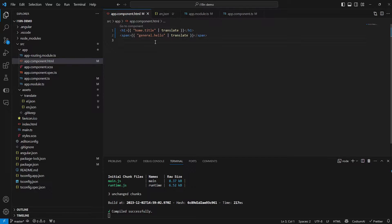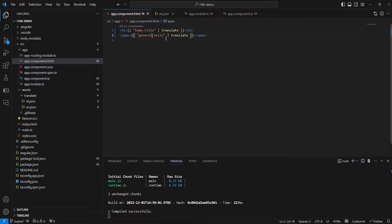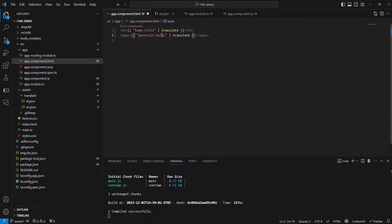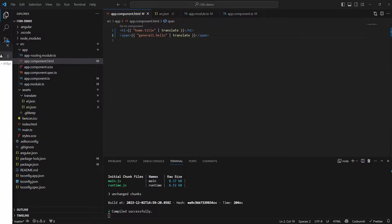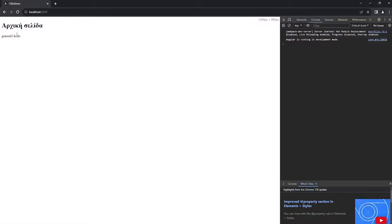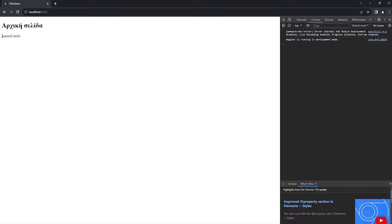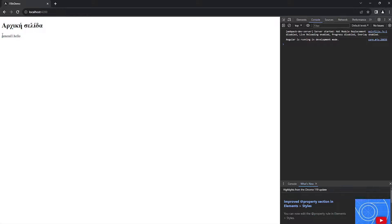One last thing I want to mention is that if you make a mistake in your translation paths right here, so basically for example instead of saying general.hello you say something like general1.hello, you won't receive an actual error but instead you will be given the value before the pipeline was applied. And you have to be very careful with that because in such scenarios you might accidentally misspell a path to a specific translation in your JSON object and you might not notice it until it's too late